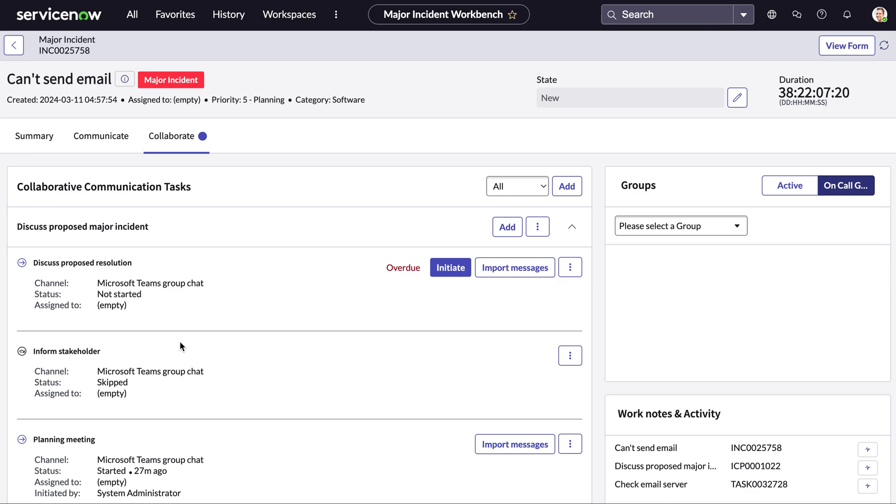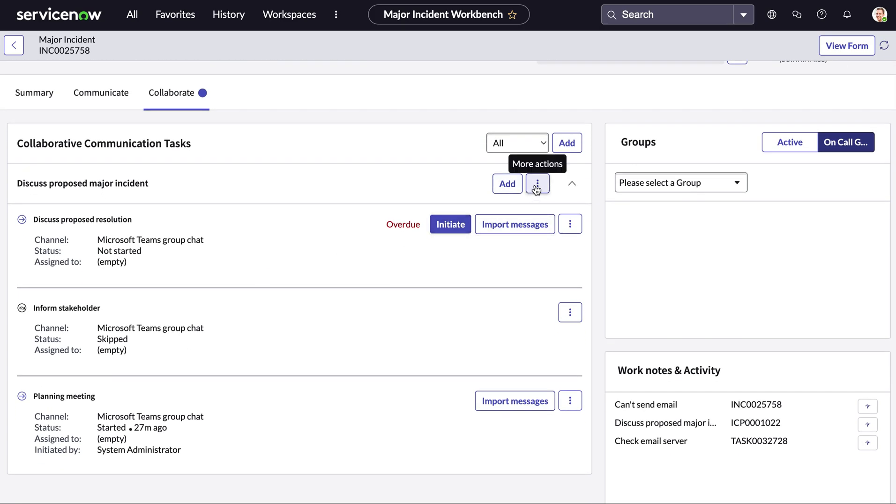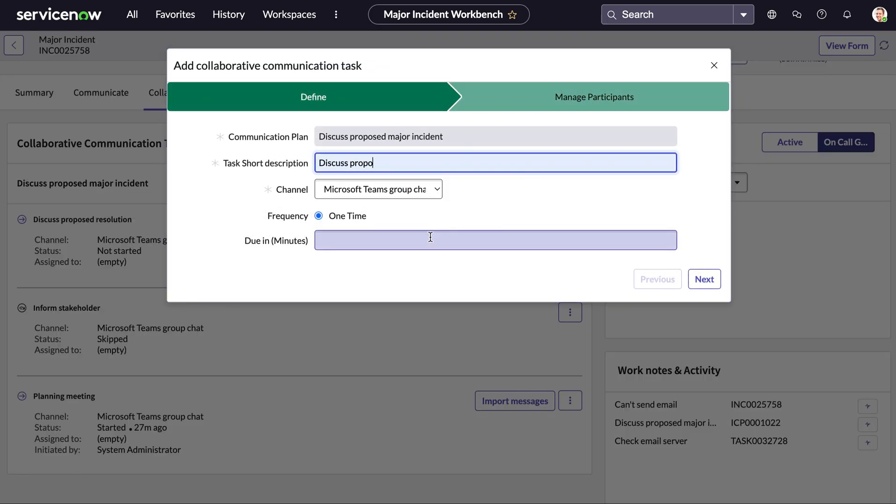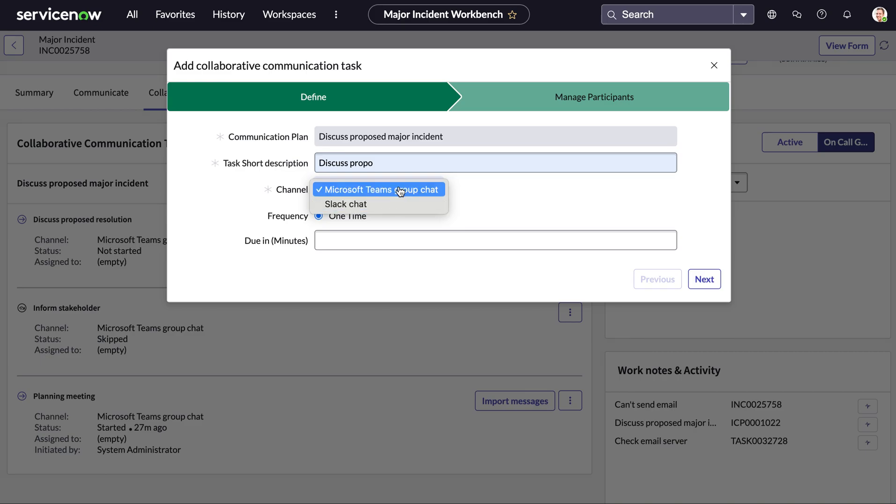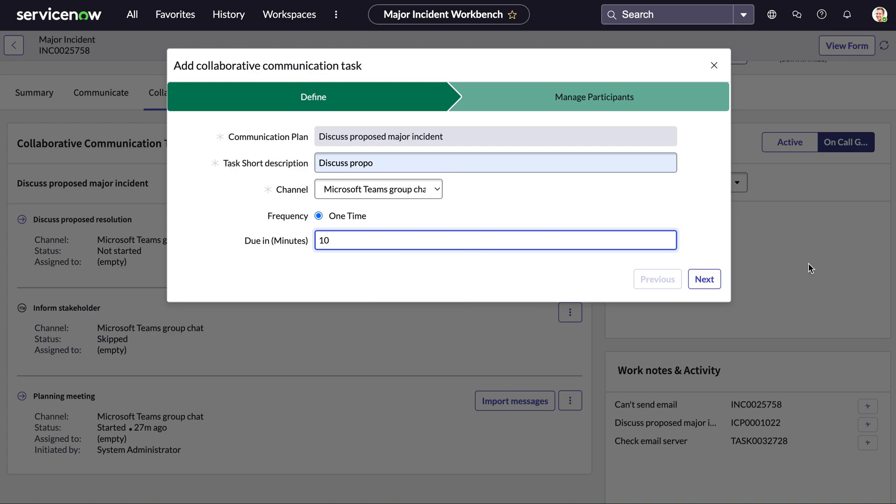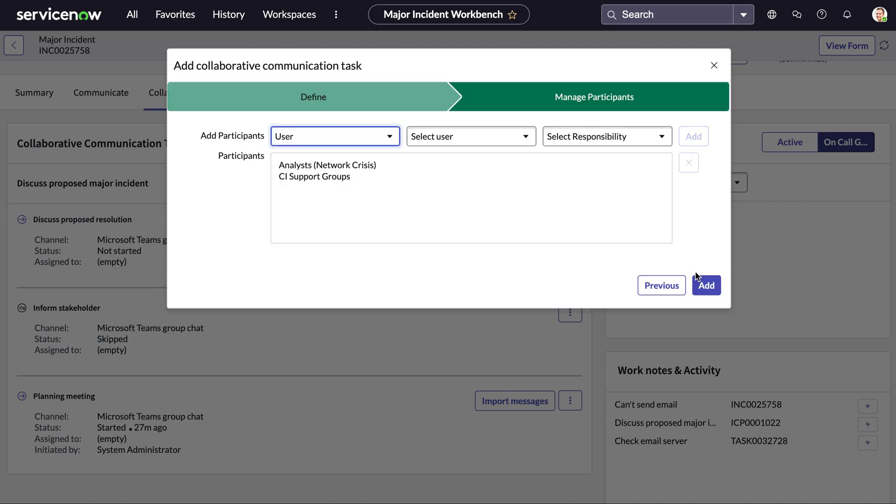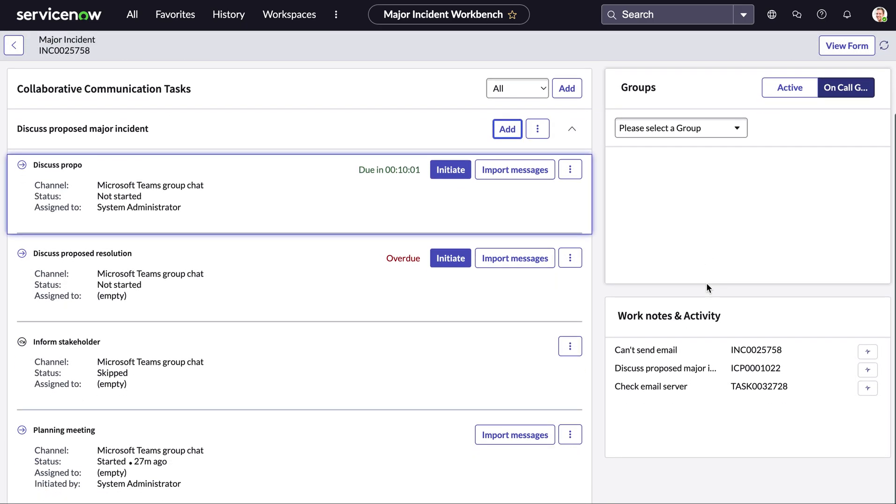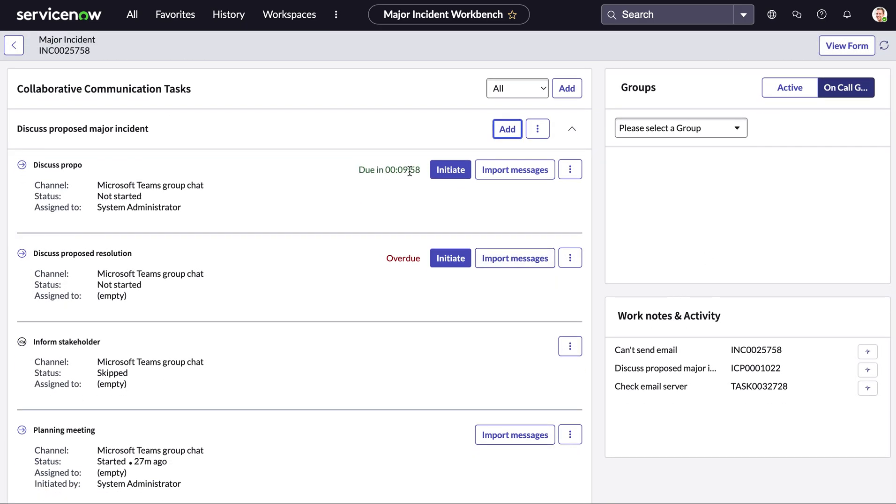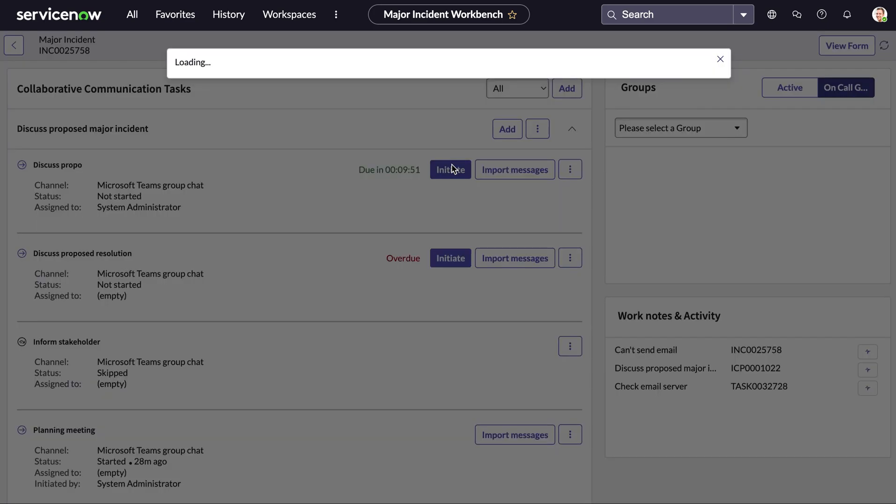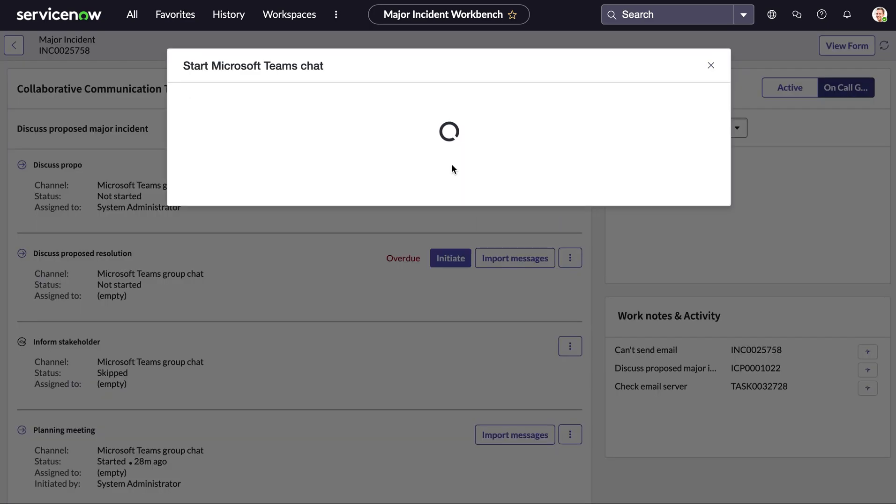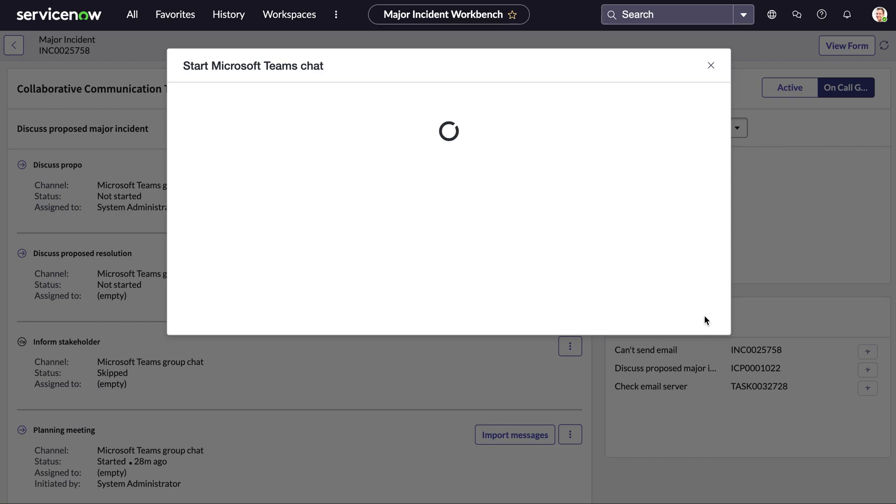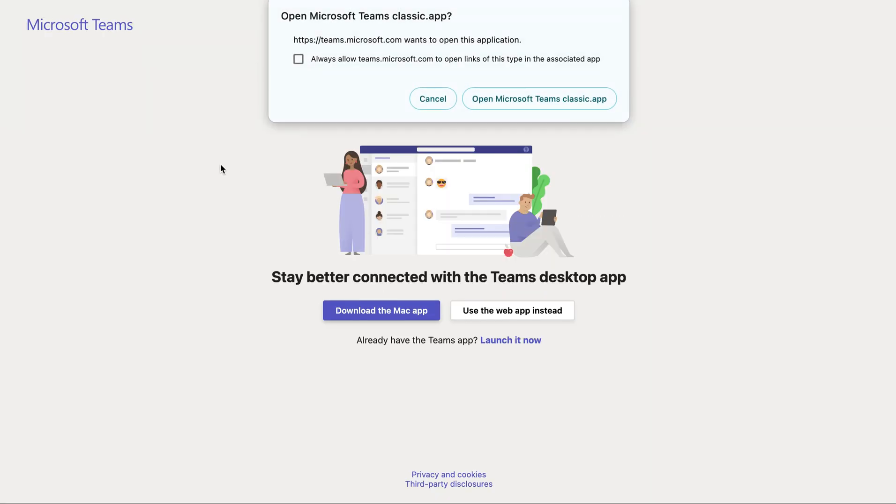This can allow you to manage participants that are part of this call and you can also add in those conferences calls as well and specify the certain channel whether this is a Teams chat or a Slack chat and when you want this to be due and just the same as we've seen before you can specify which users you want this to go out to. We can then see when this meeting is due and if it's overdue and we can initiate the calls from within this workbench as well which will take us directly into a Teams window.